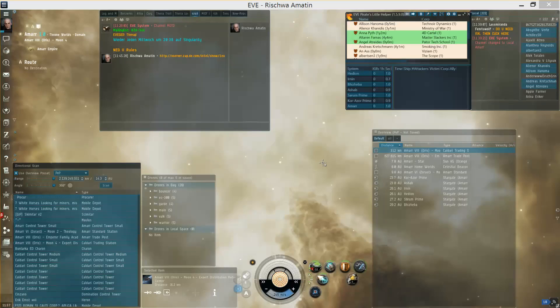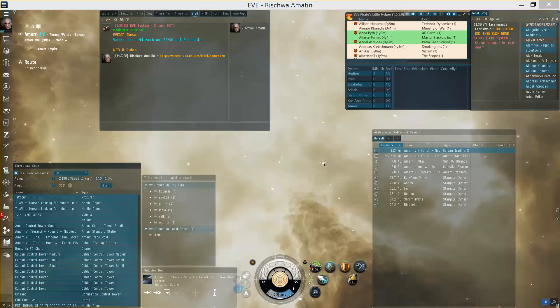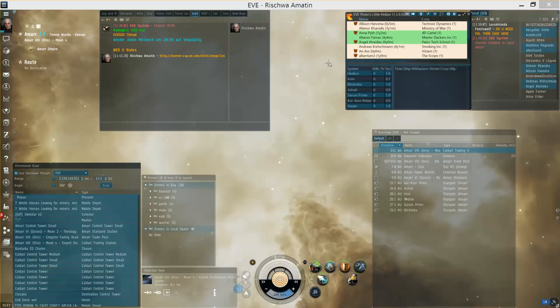Hi, this is Rishma and I want to demonstrate to you two little but probably mostly unknown features of Pirates Little Helper which can be quite useful.